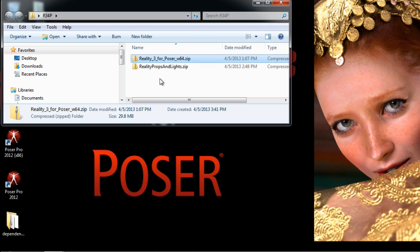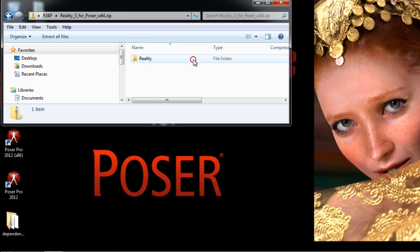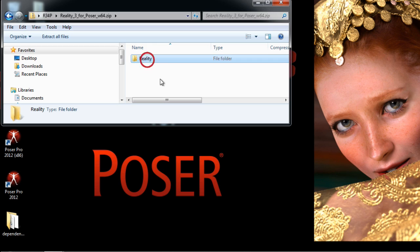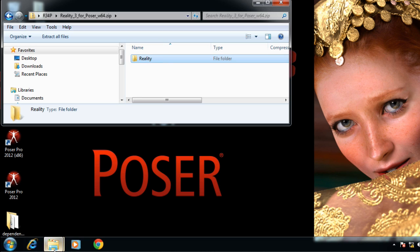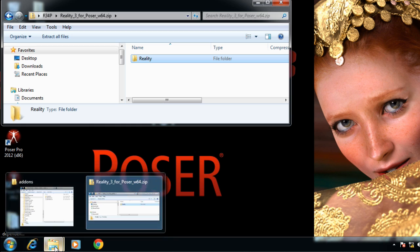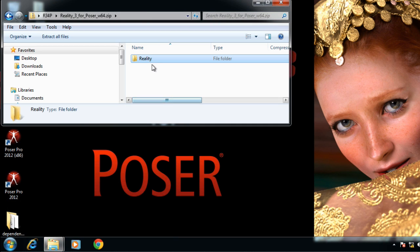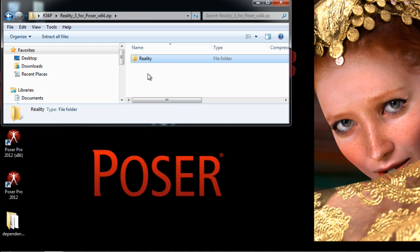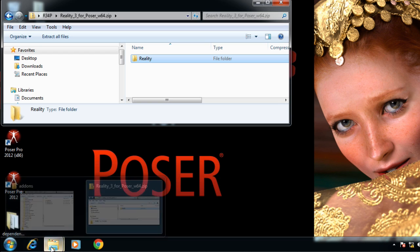In order to do the installation all that I have to do is to double click on this archive. Windows will show me the folder that is inside which is called Reality. Now I just need to find where Poser is installed and copy this folder in the right location.